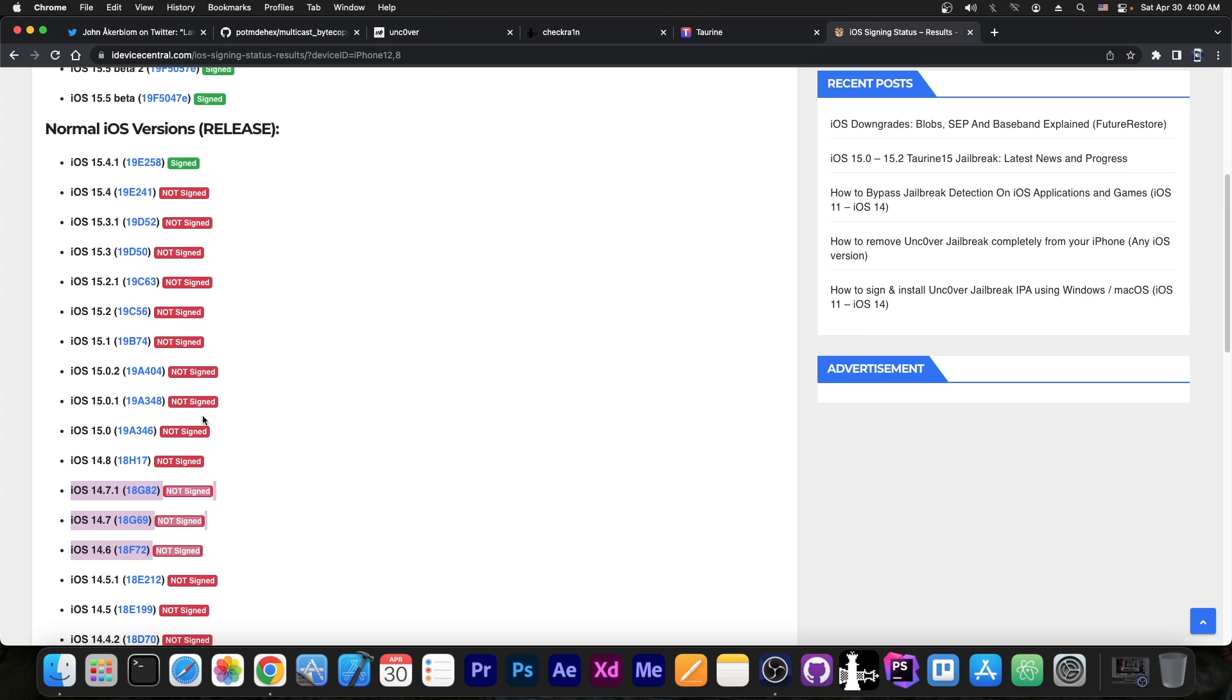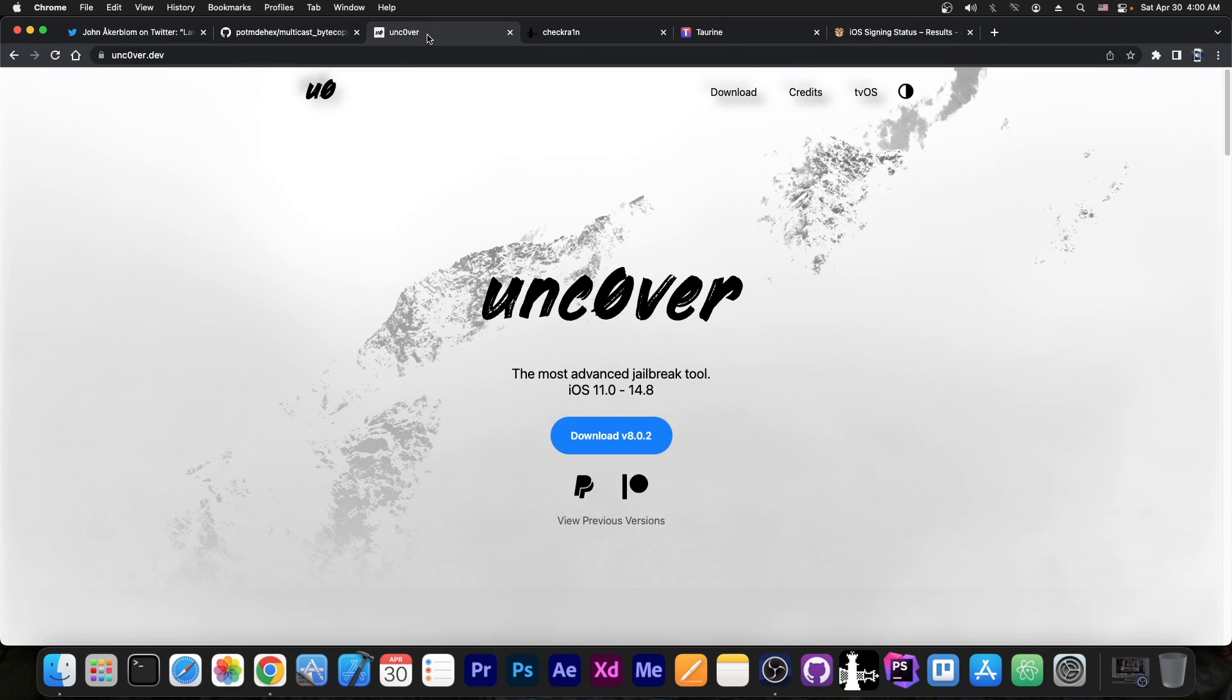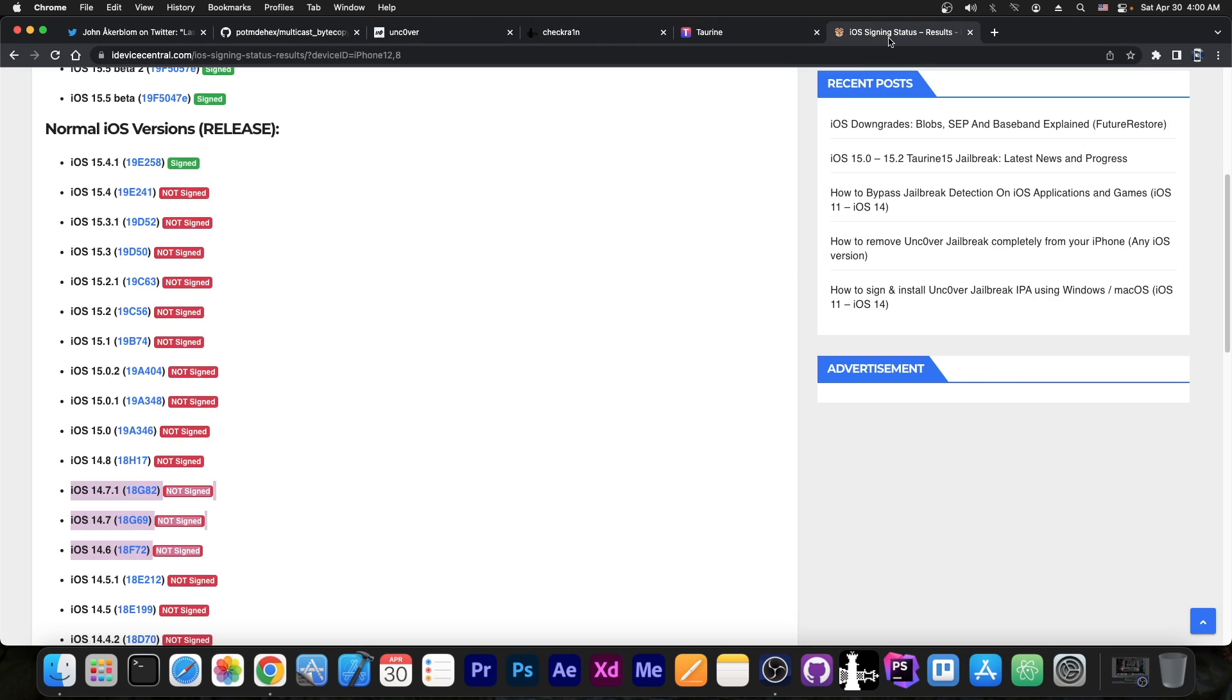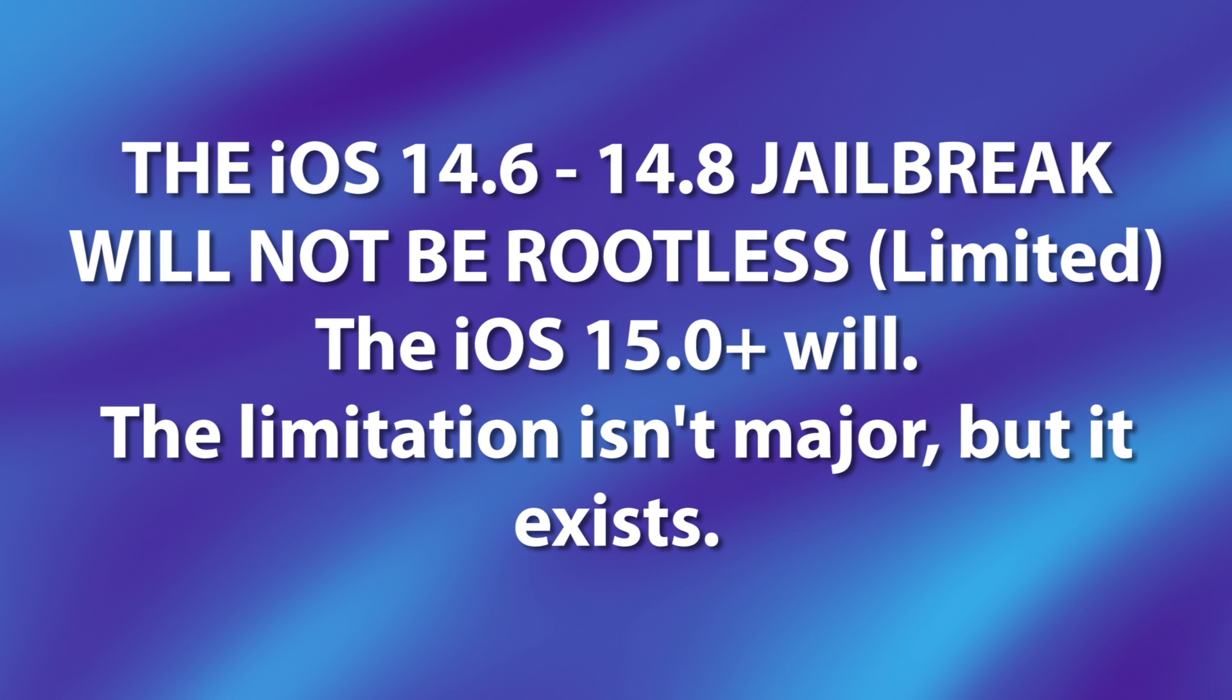The important reason why you shouldn't update is that once you get a jailbreak, for example Uncover or Trin updated, those will actually be full jailbreaks working on 14.8 and lower.